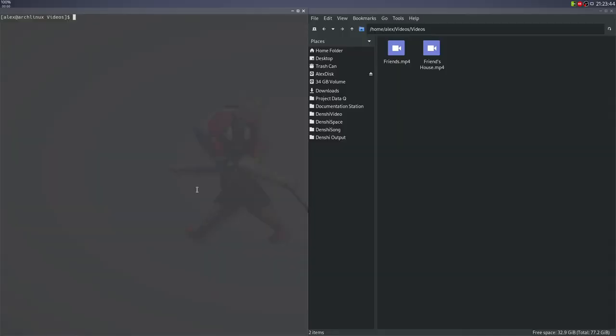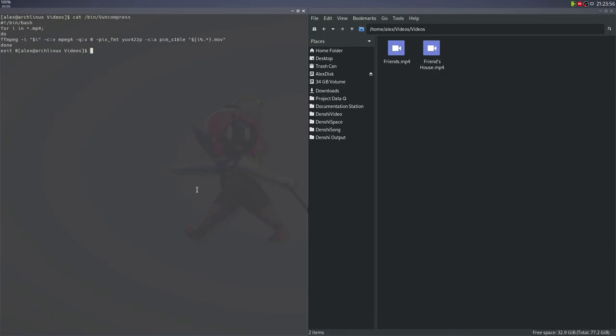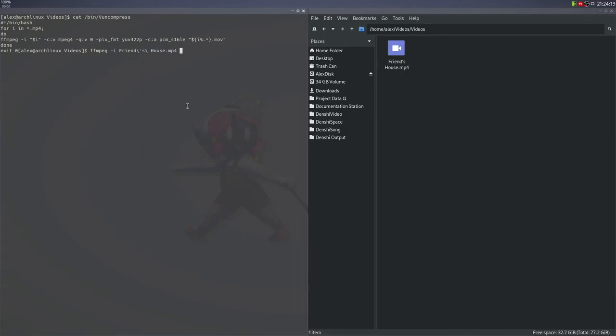So what about the opposite? Let's say I want to import this into an editing software and work with it as an uncompressed file. Well, I actually have a script for that. It's called vUncompressed. And I'll talk about the options I use in this. So ffmpeg -i FriendsHouse once again. Apostrophes are so annoying in Unix systems.